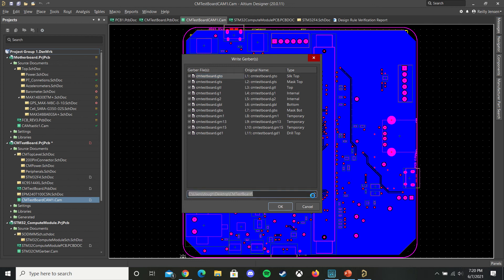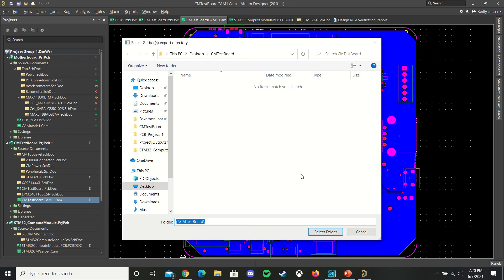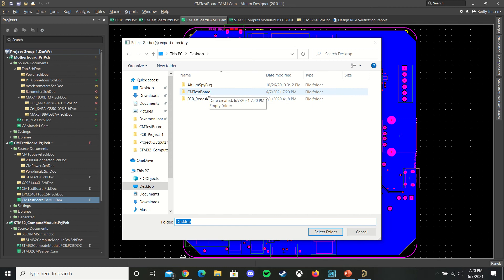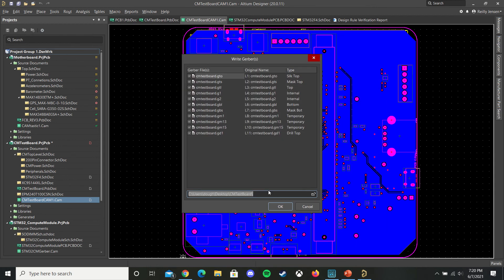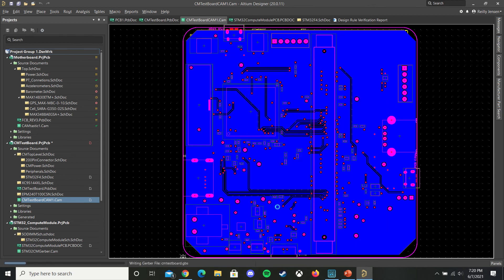And make sure you have a folder on your desktop where you plan on saving all of your CAM files. And later you're going to zip this once you've added your drill files as well. Once you've added your drill and Gerber files, send this to your manufacturer such as JLC. So select here, hit OK, and that's all your Gerber files saved.